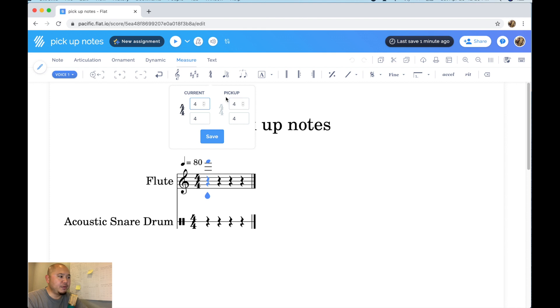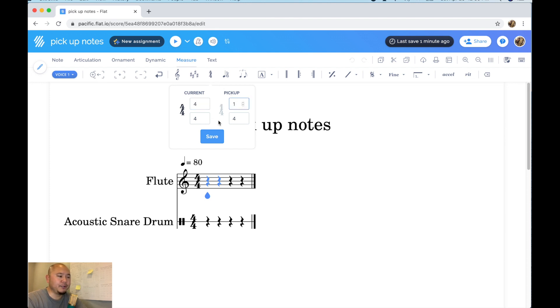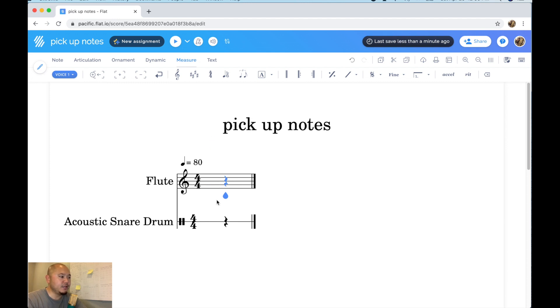I'm gonna click on measure then click on time signature and click on customize. There you go, there's the pickup option. Okay again this is only for the beginning of the song, so measure tools, click on time signature and go to pickup and let's change that just to one quarter pickup. All right one quarter note worth of pickup and then click save.